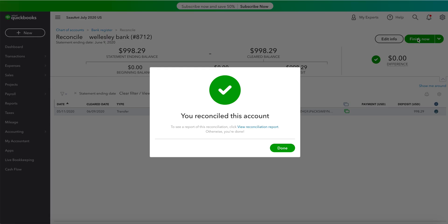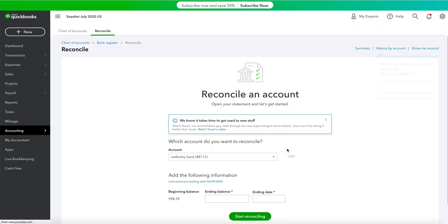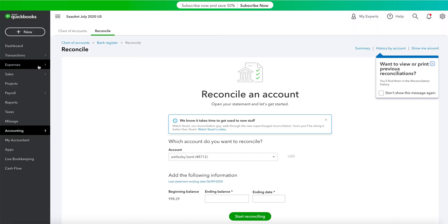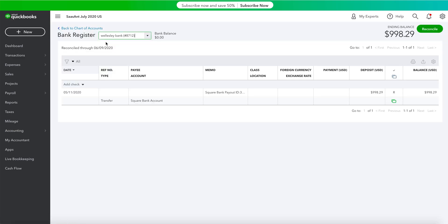Hooray! Your account is now reconciled and ready to go. You can get further details about the reconciled transactions from the Search tab in the Bank Register section.